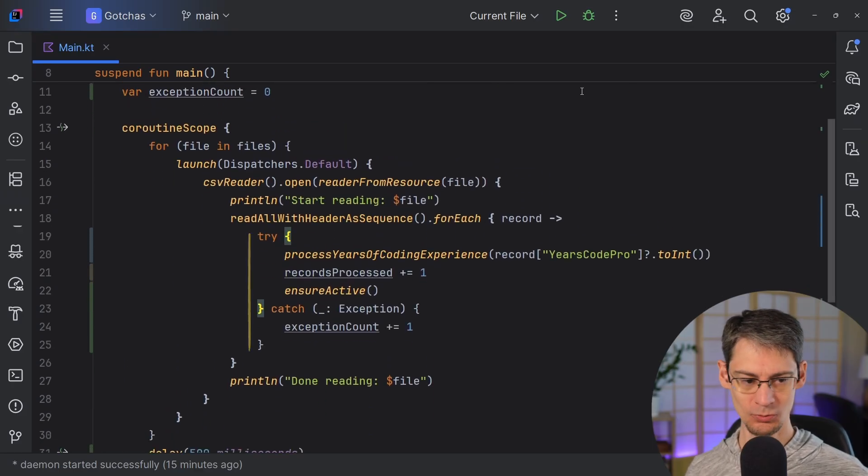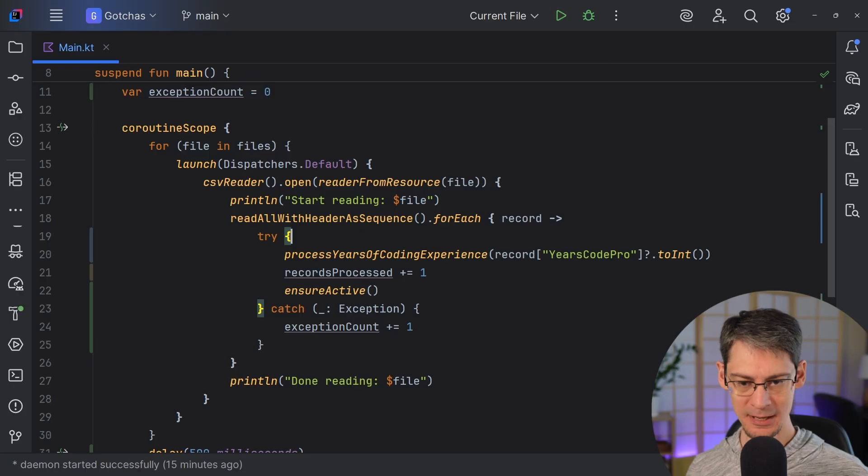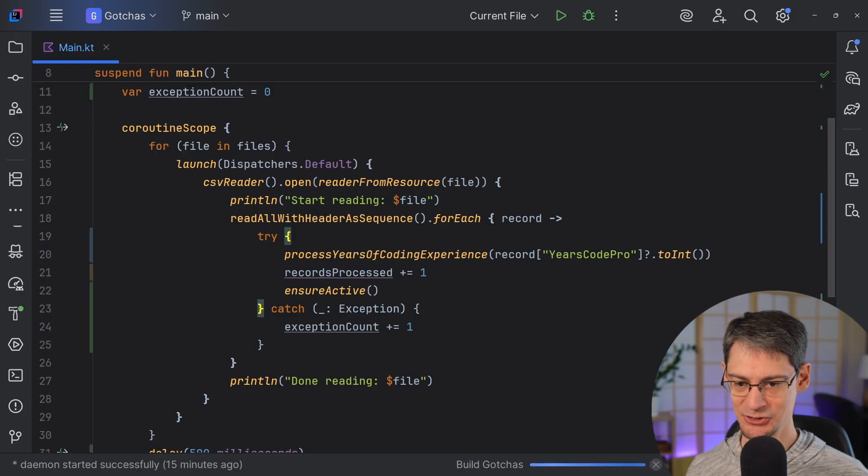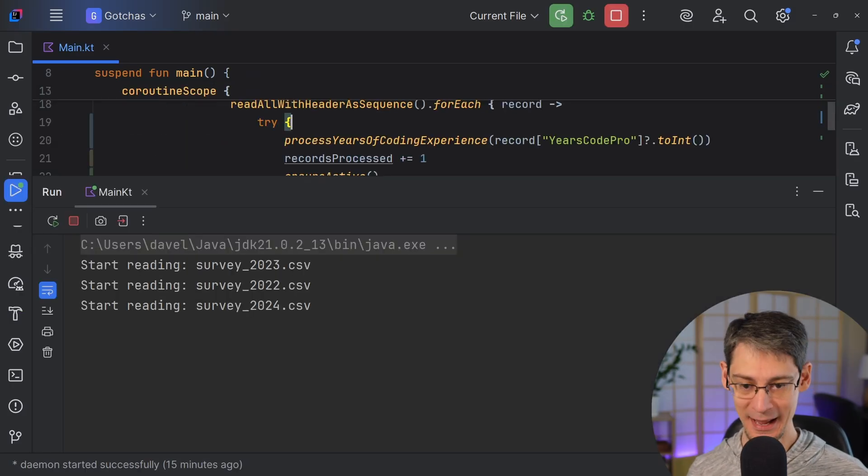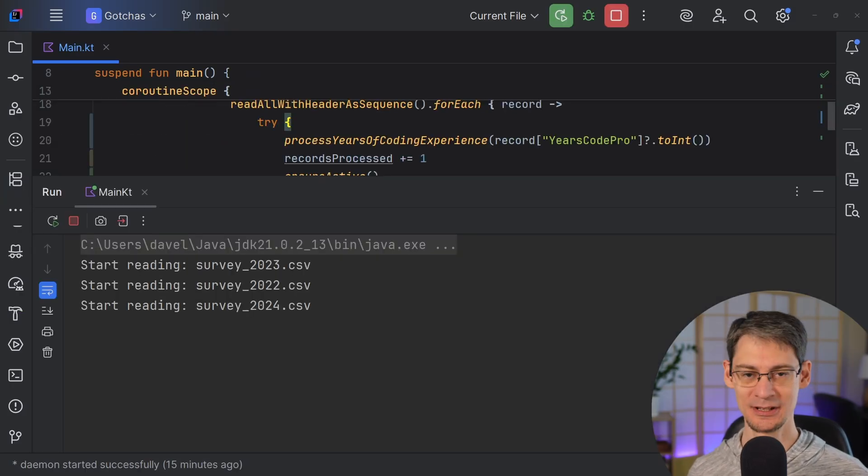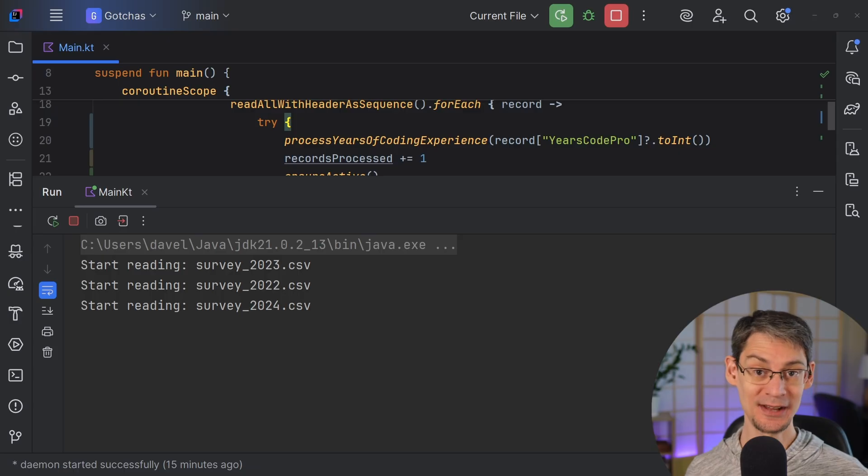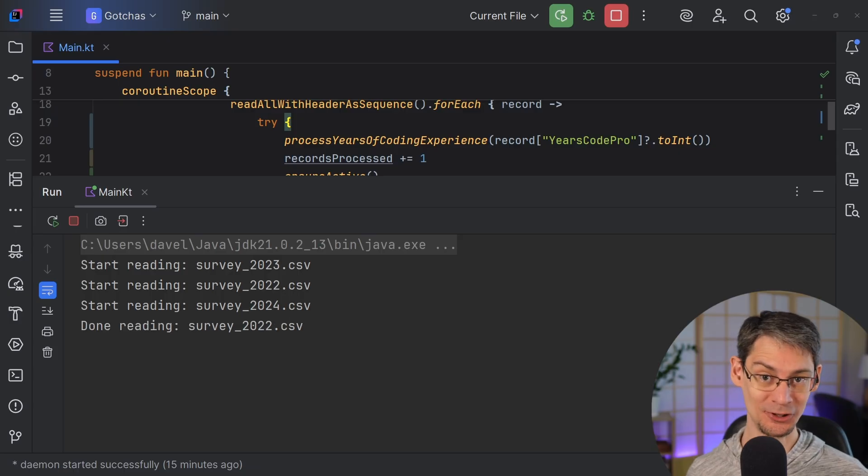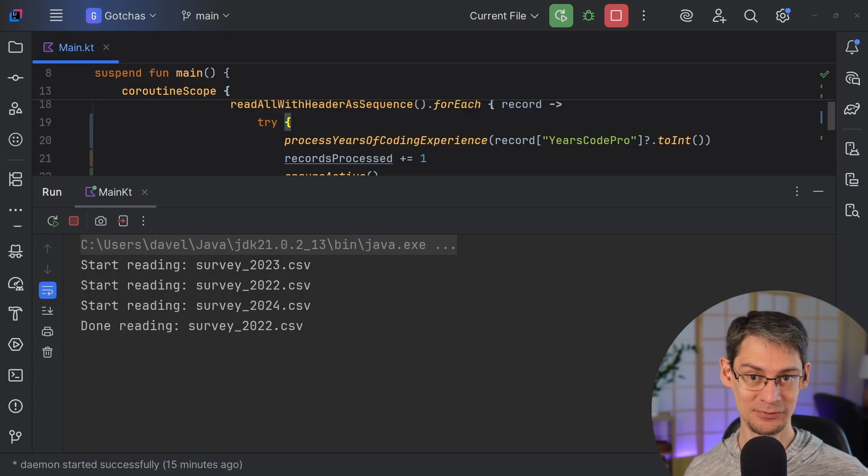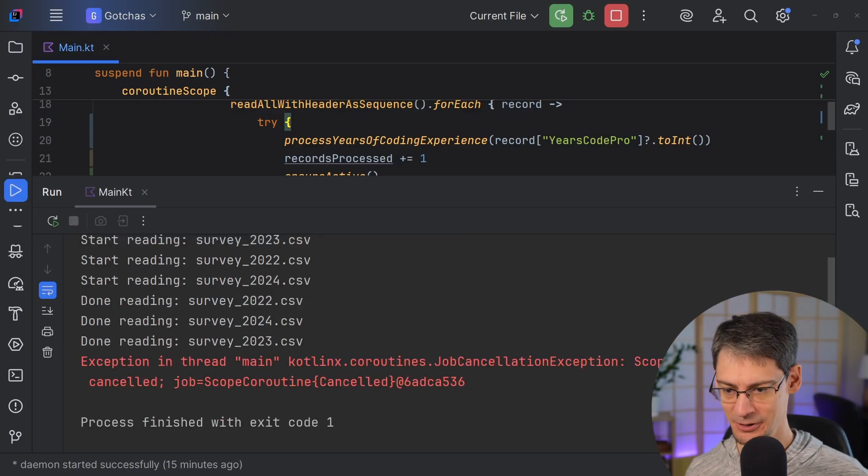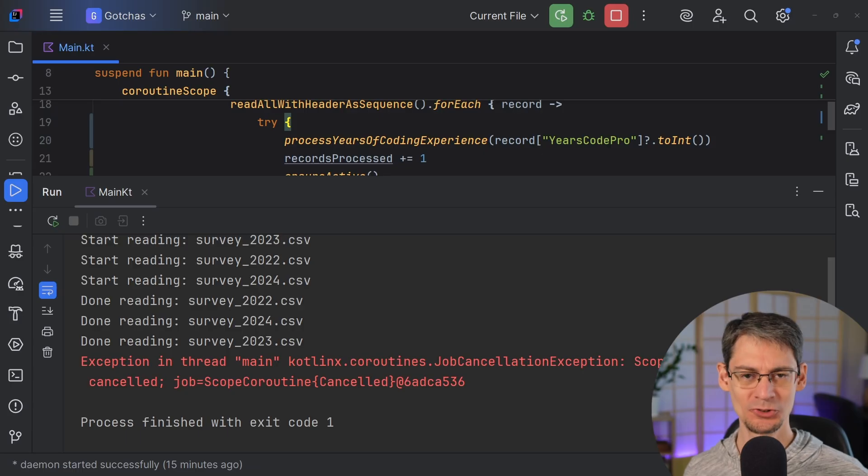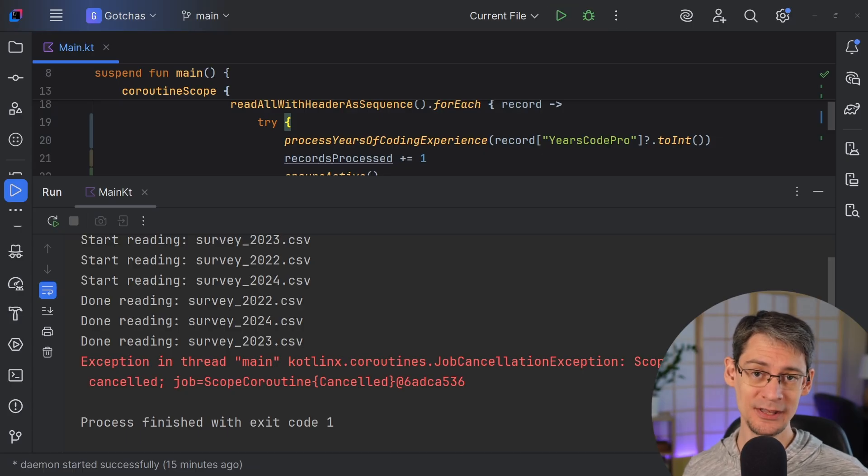And we can run this, but we might be surprised to discover that we're back to the same problem as before where the cancellation doesn't happen until all of the CSV files have been processed. There it goes. So why is that?